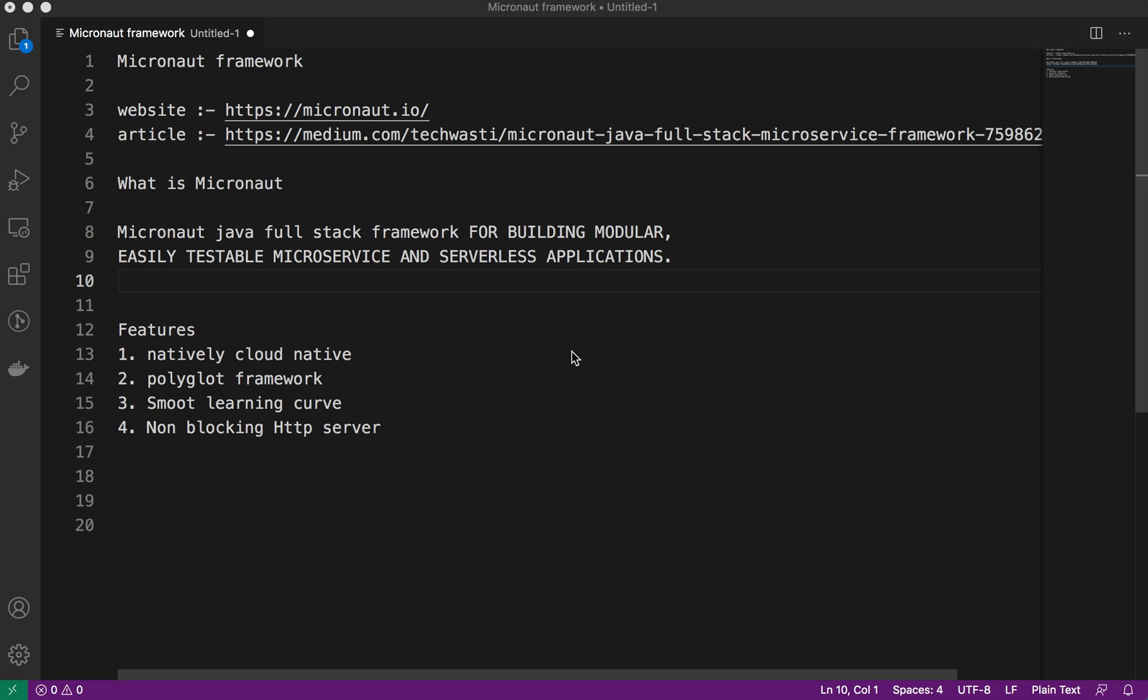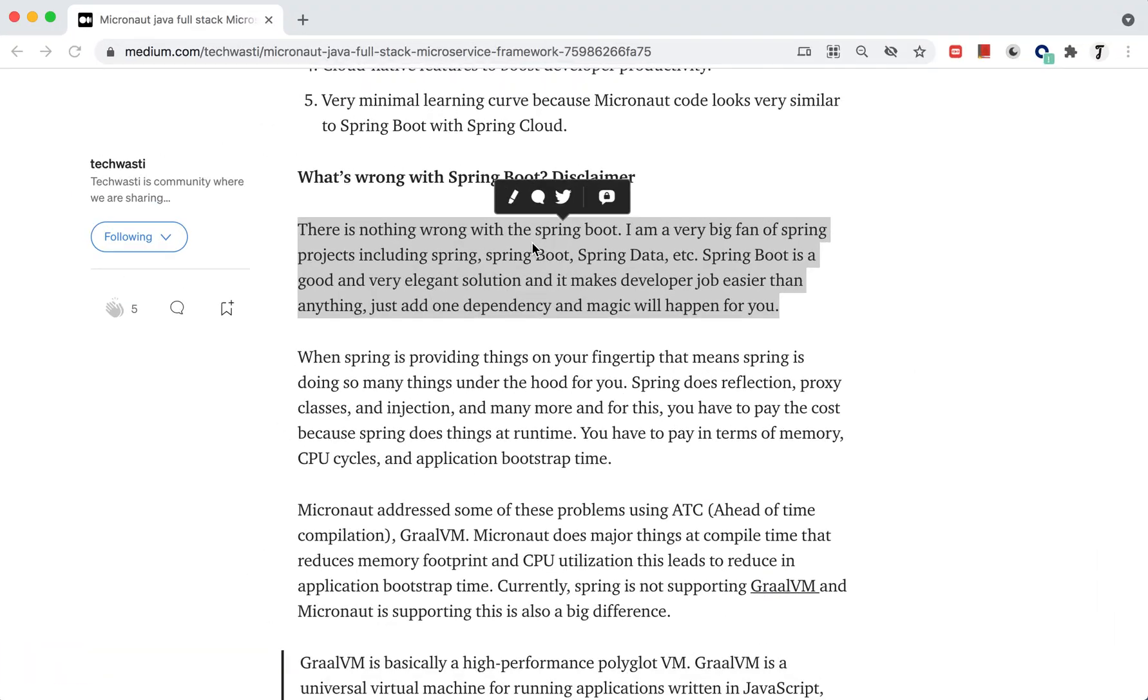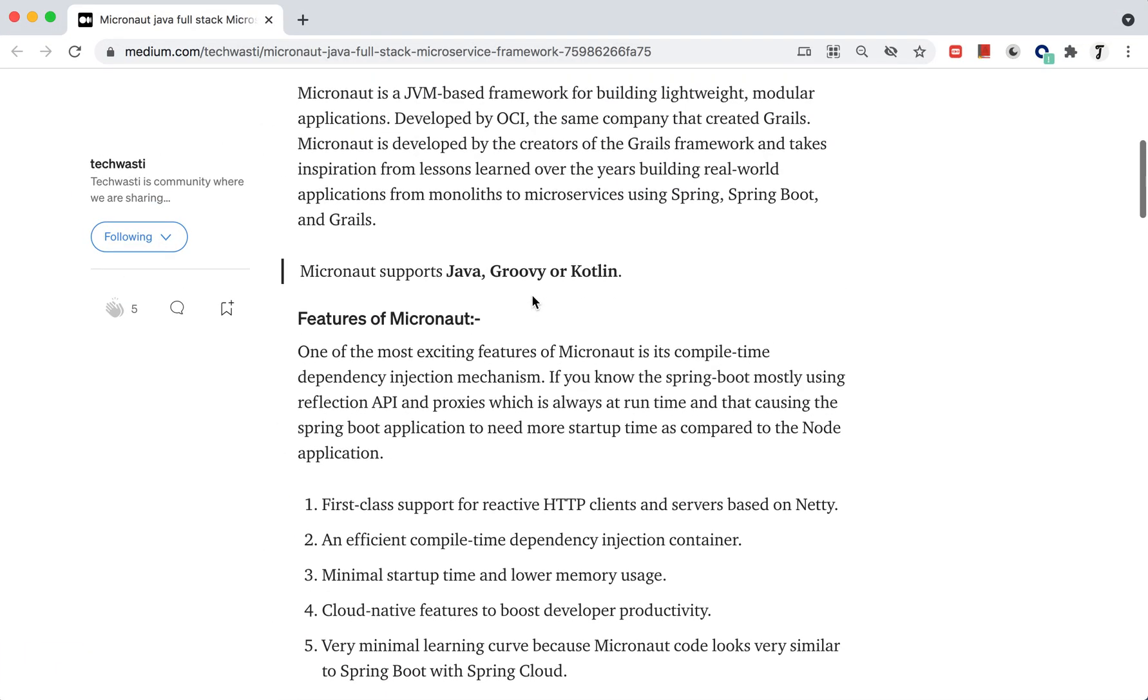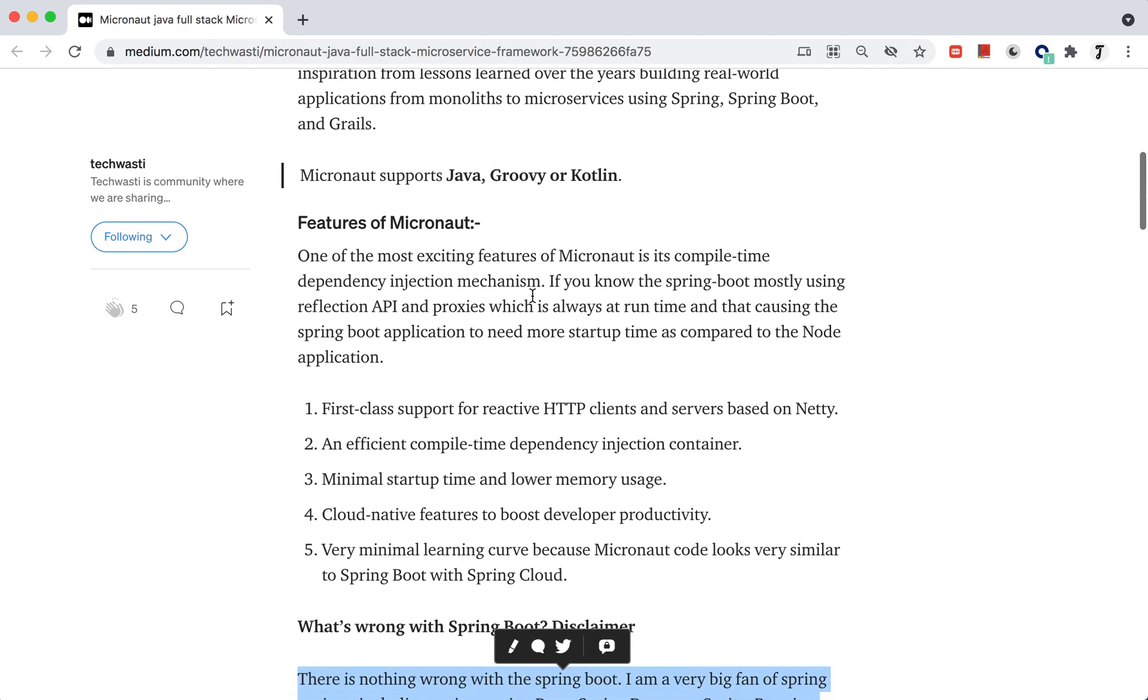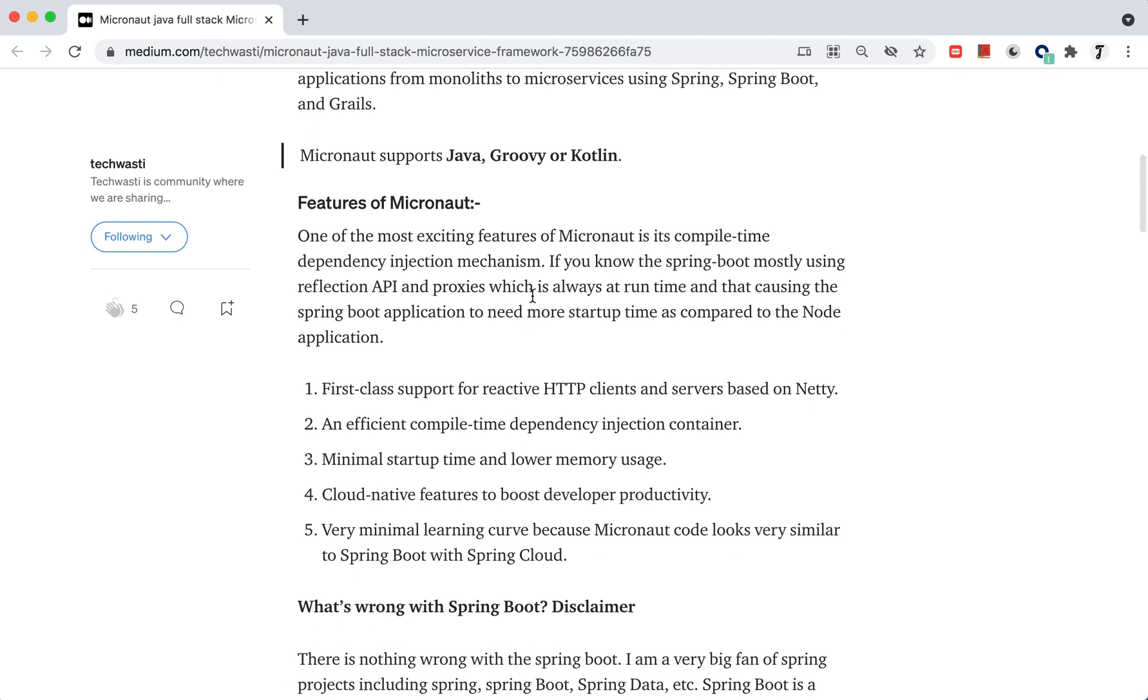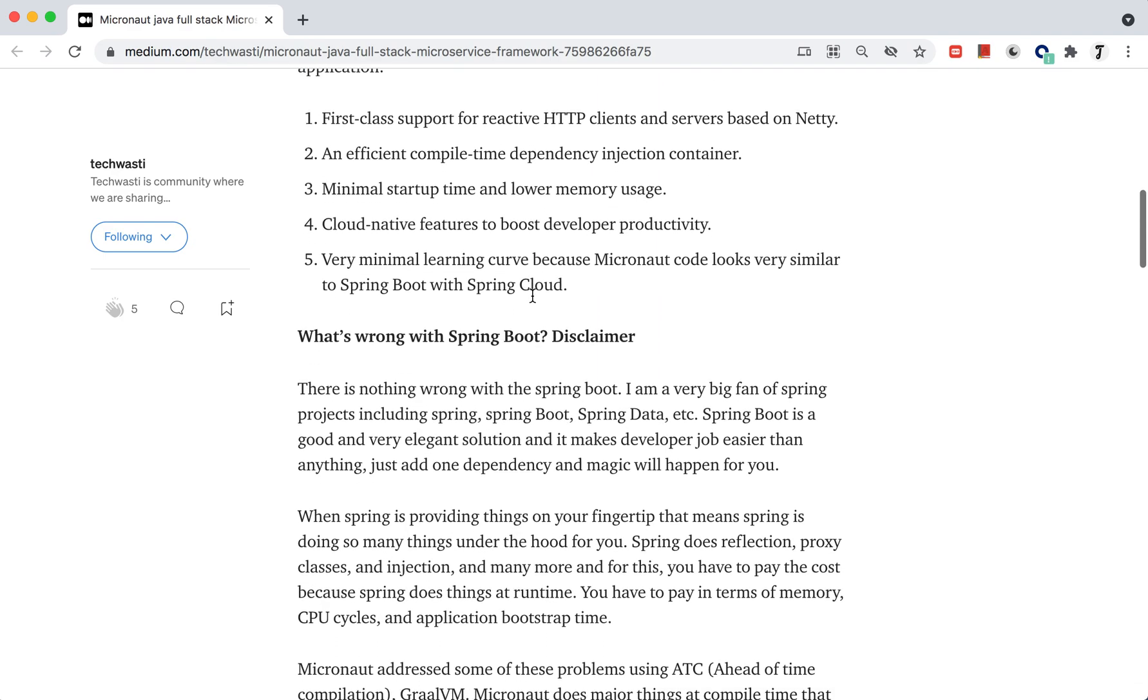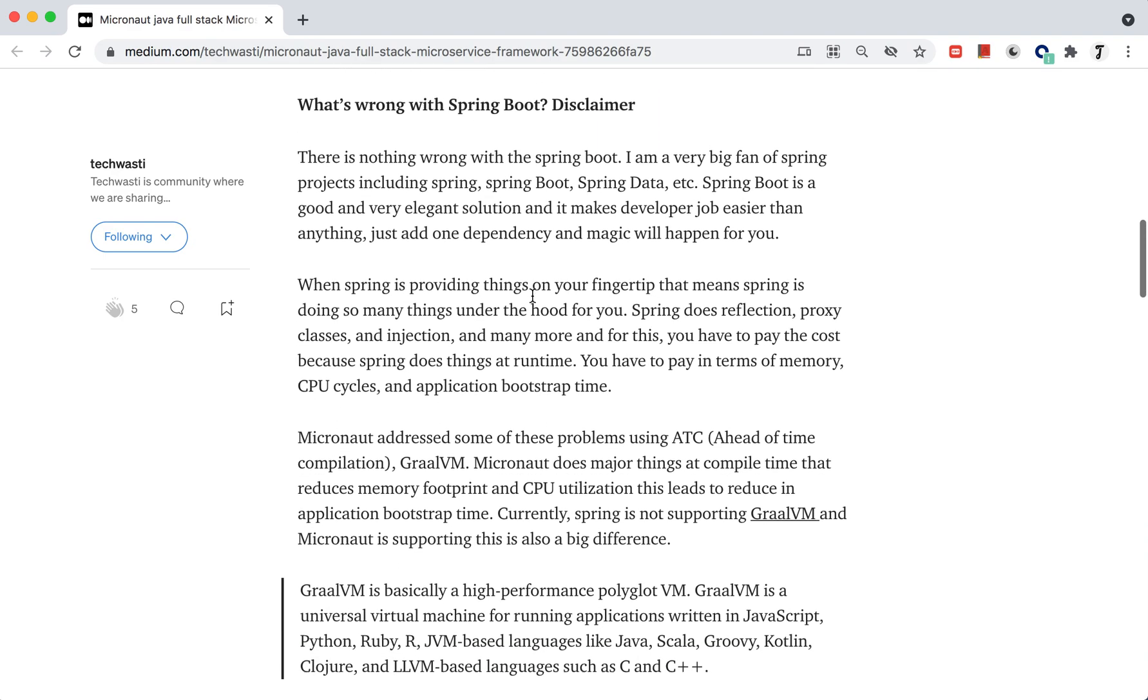When Spring is doing that instead of us doing it, we have to pay some cost in terms of reflection framework, memory footprint, and so many things. Micronaut framework is not using the reflection frameworks. Instead, they're using their own mechanism. I have already written an article about the Micronaut framework—how it is supporting Java, Groovy, and Kotlin, the key features about Micronaut, and the different advantages and disadvantages.